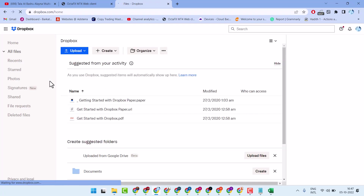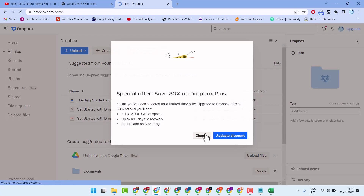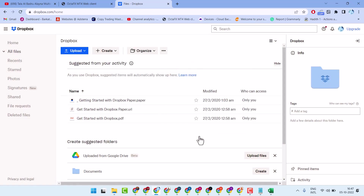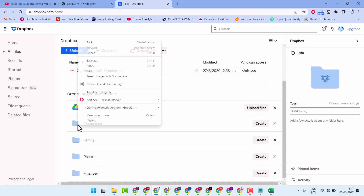Now here guys, you will see some files and folders. To download any folder, right click on that folder.